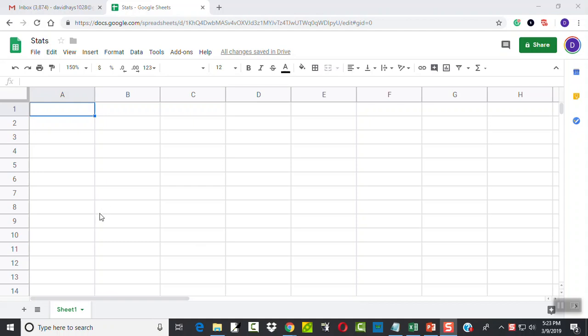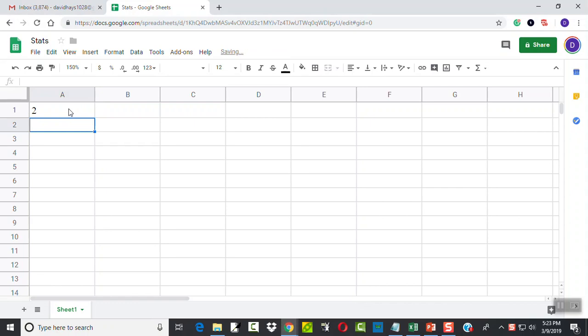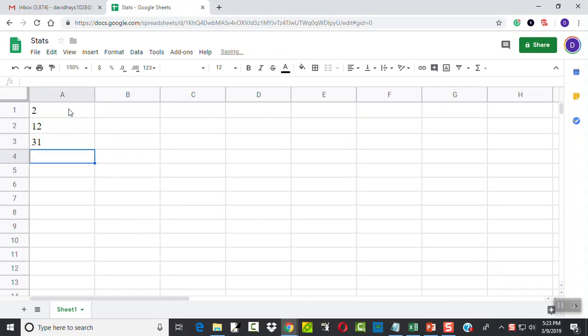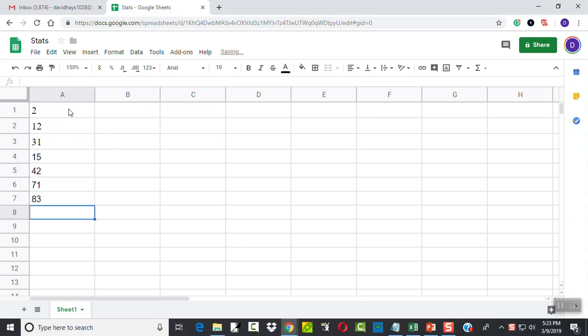Let's take a look at finding quartiles with Google Sheets. So I'm going to type in some numbers: 2, 12, 31, 15, 42, 71, 83, 82, 105, 5, and 7.